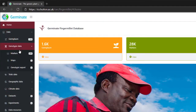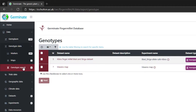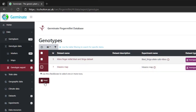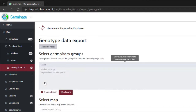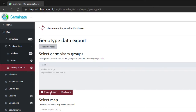Go to the left-hand Germinate menu and click on Genotypic Data, then click on Genotypic Export. Genotypic datasets are now shown for finger millet. Select the Masenumab dataset by clicking next to it and click on Next.